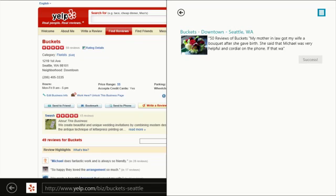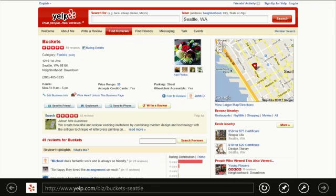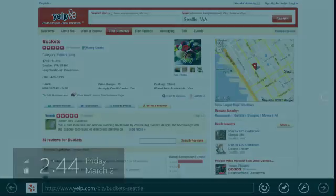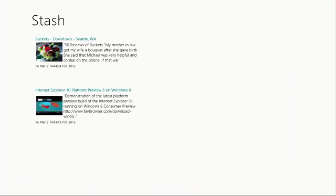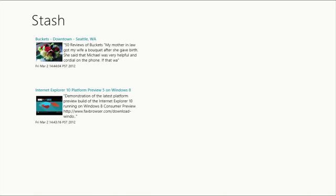And now we'll go see what happened on the Stash app after I share these websites. So we'll launch Stash. And as you can see, the rich link previews that I shared are now available in this sample Windows 8 app. When you select share from a web page...